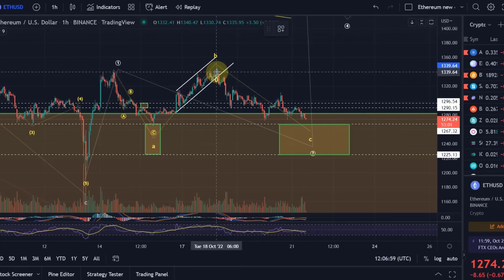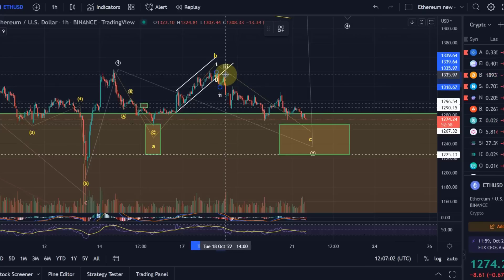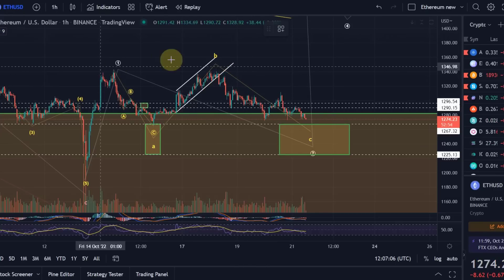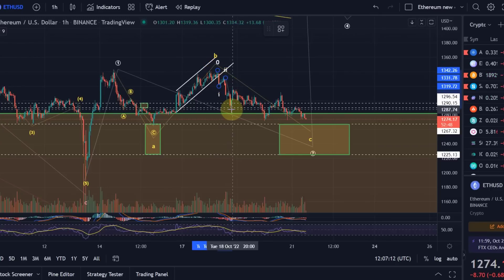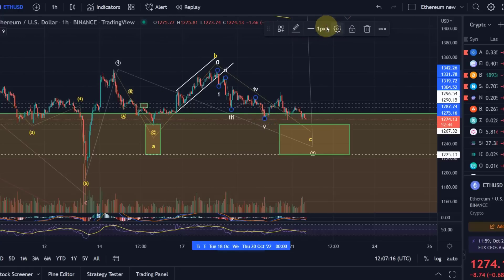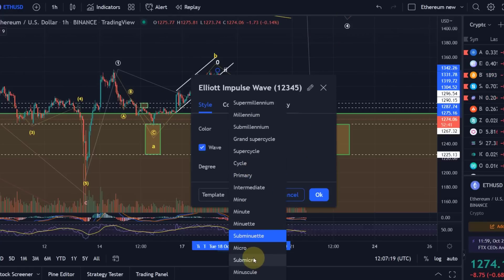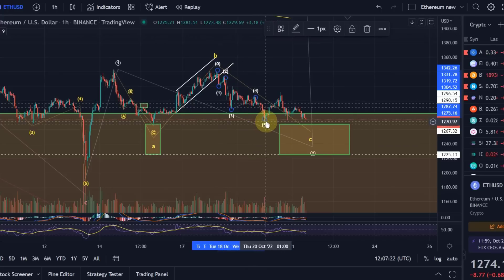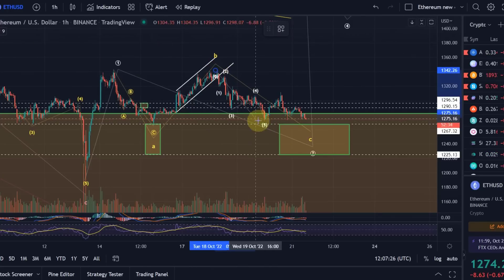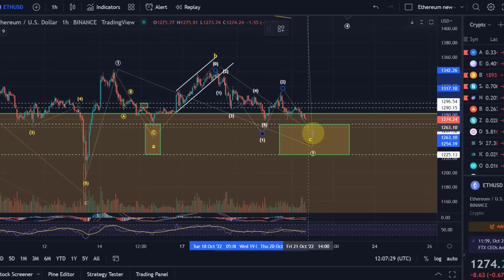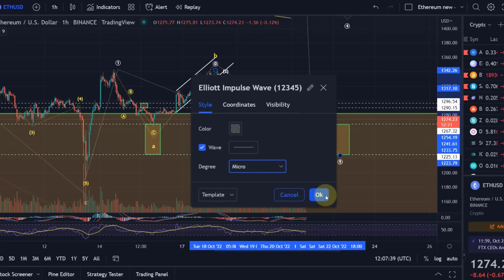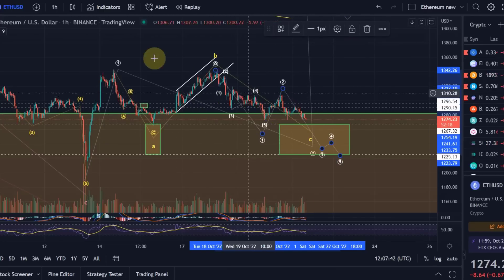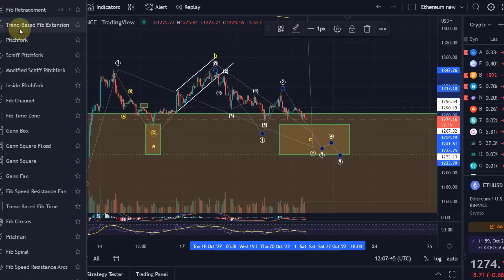My primary expectation would be that from the high here we came down in a one, two, three, four as a triangle, and five - so five waves down at the micro count level. This five-wave move would be a wave one in itself, then a wave two, and we're now heading down in three, there'll be a four and a five. You can already see it will get tight with 1225 - we can measure the target for the third wave.